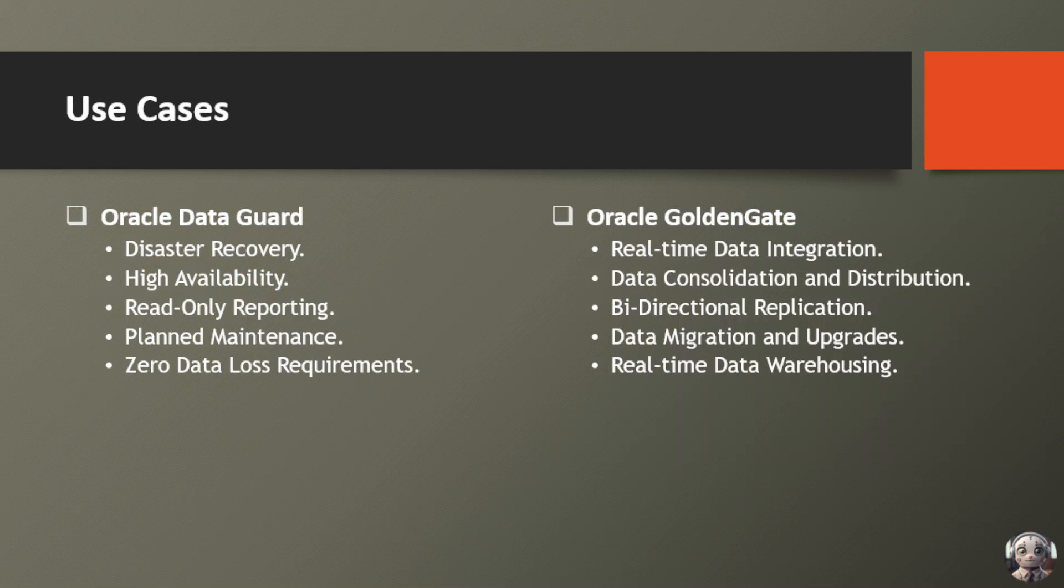Let's delve into their specific applications and use cases. First up, Oracle Data Guard. First use case is disaster recovery.